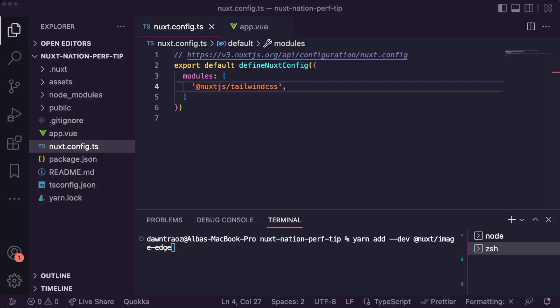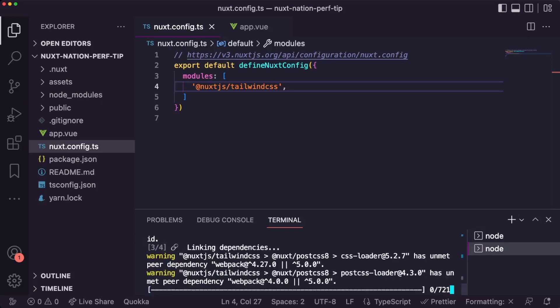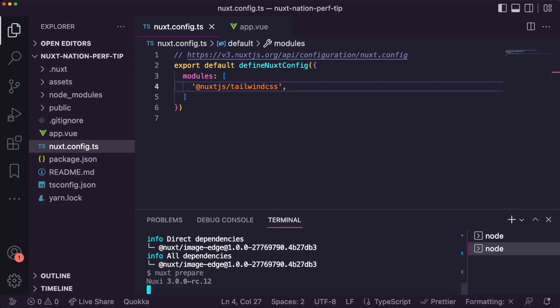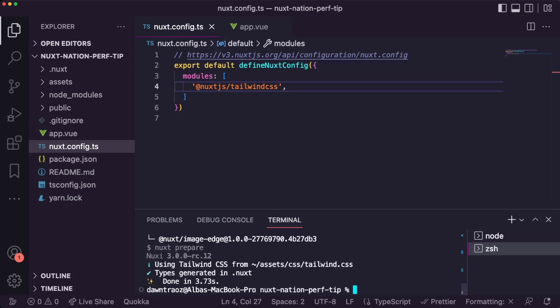First of all, let's install the Nuxt image version 1 module, a package that allows you to resize and transform your images using a built-in optimizer or your favorite image CDN. Once we have it installed, let's add the module in the Nuxt configuration file.